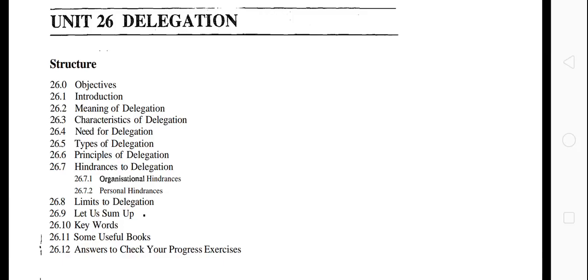Hello guys, welcome back to the channel. Today we are going to discuss our next unit that is based on delegation. We have covered a lecture on delegation already, so we will not see much detail — the link will be in the description. Let's see what IGNOU has covered about delegation. We are covering IGNOU's material of Public Administration, BA Administrative Theory.